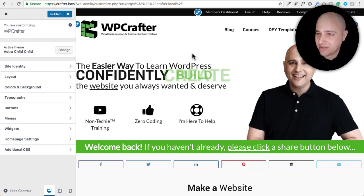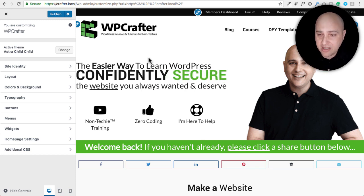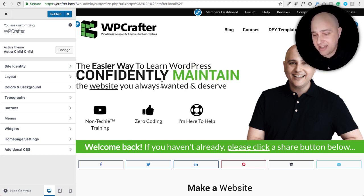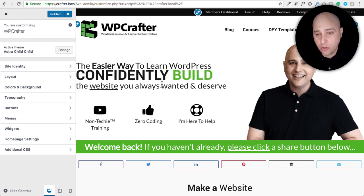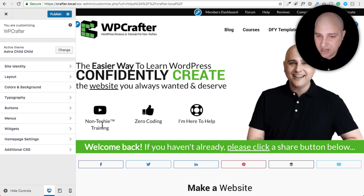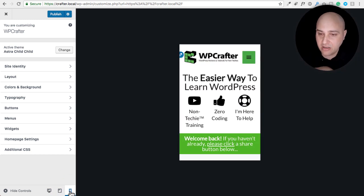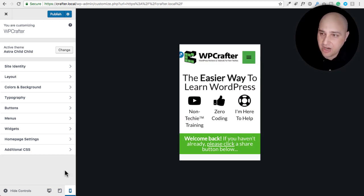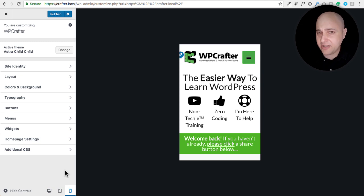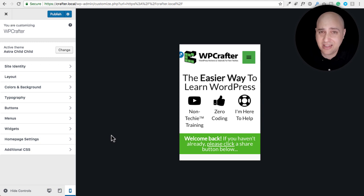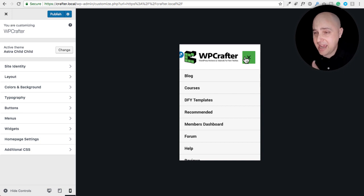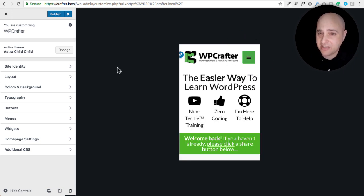I have my website open here — this is on a local version on my computer, so it may be slow. I'm in the Customizer. One thing I love about the Customizer is that down at the bottom you can click the mobile phone icon and see exactly how your website looks on a mobile device. My experience is it's pretty accurate. You can see my mobile header right now, and when I click it my menu drops down.